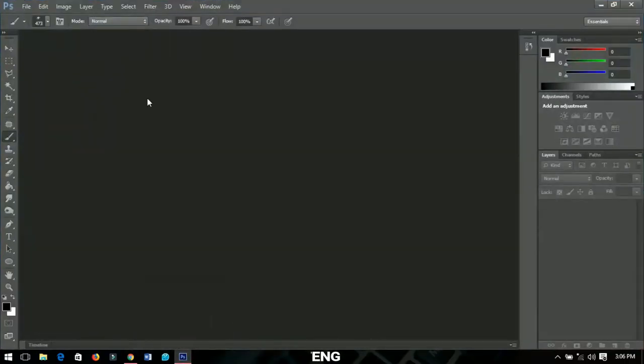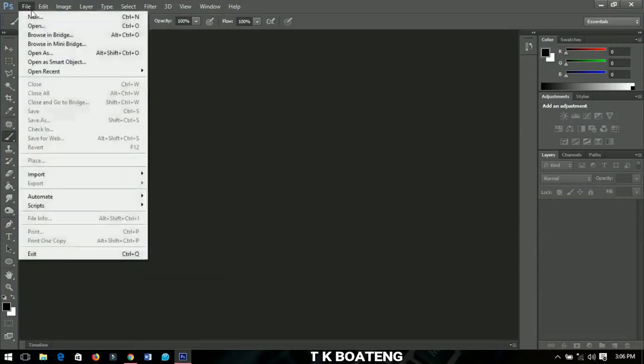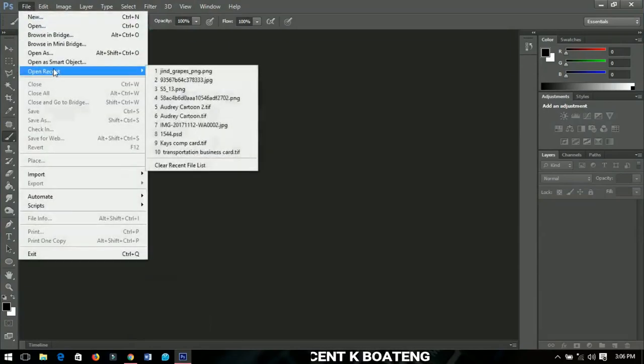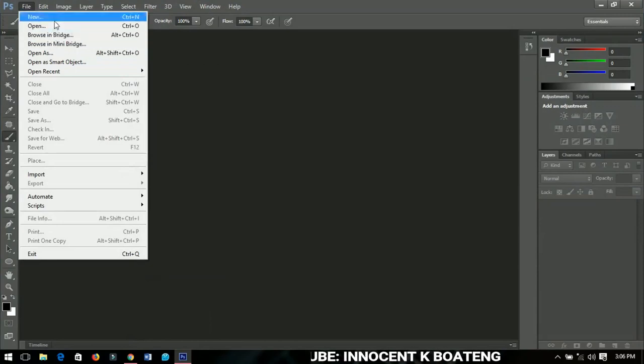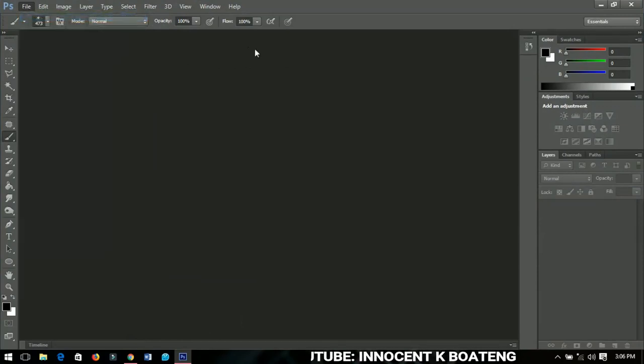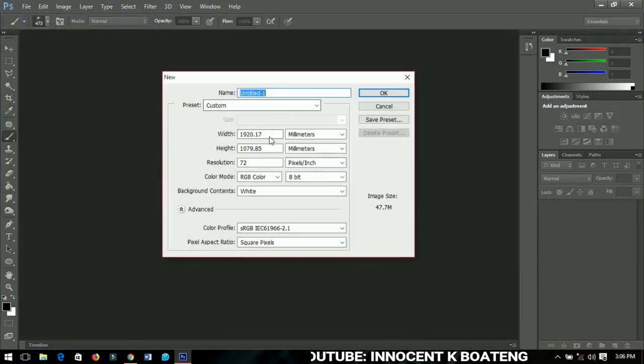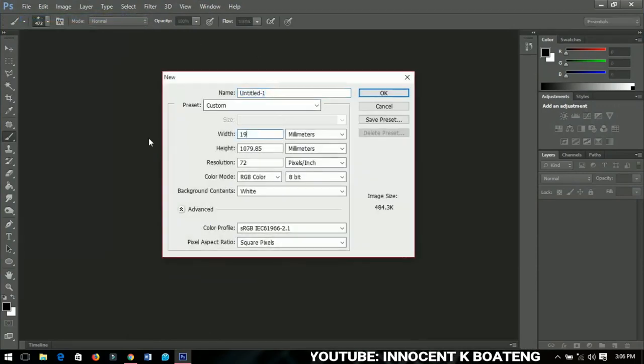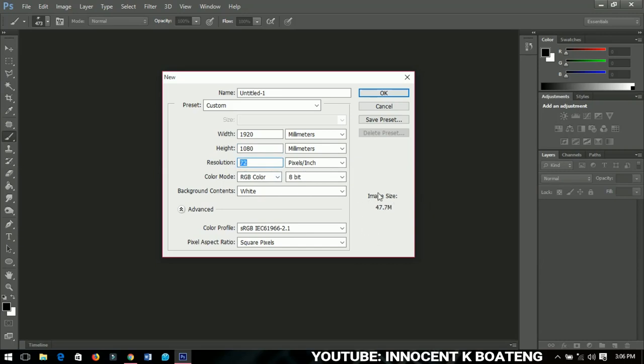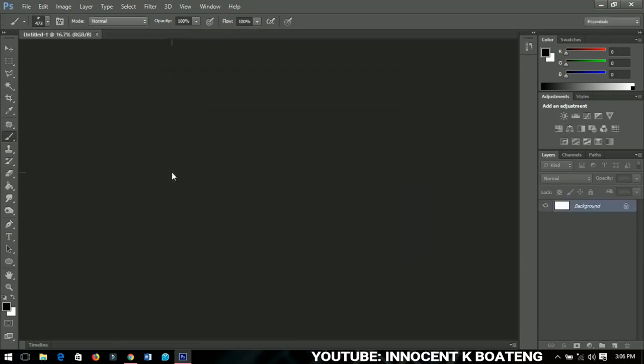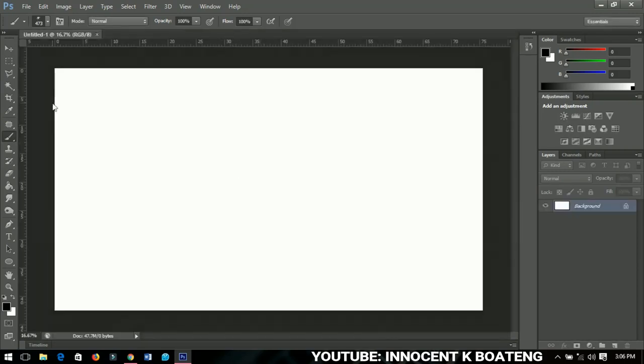Alright, so the first thing that you have to do is create a new document. I'm creating a 1920 by 1080 document, and then I'm leaving the resolution at 72 just to keep my image very small. Click OK when you are done.